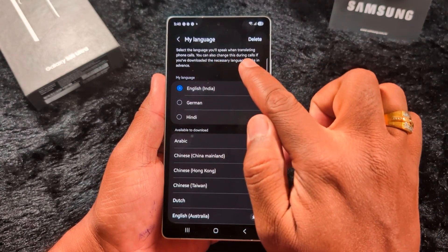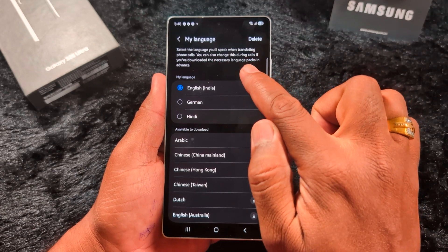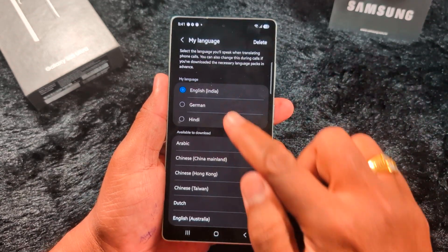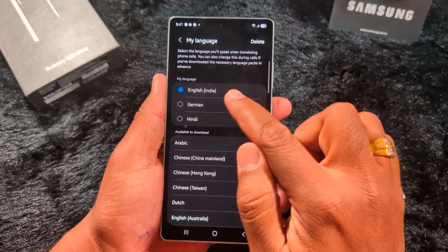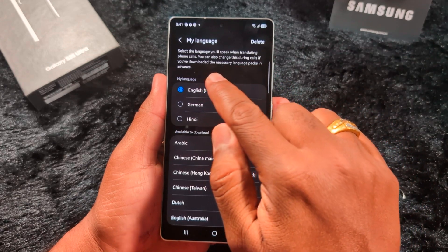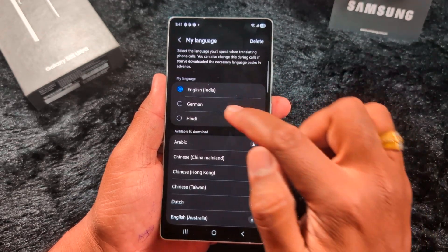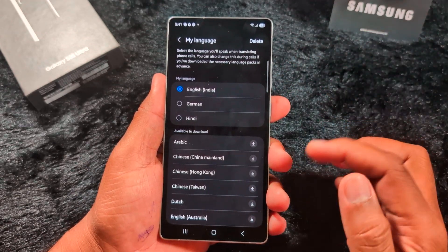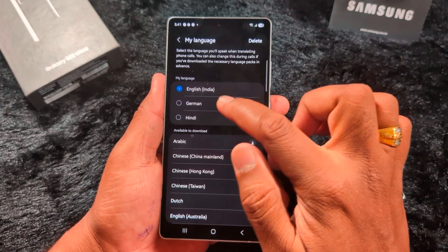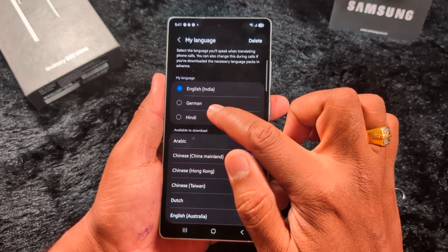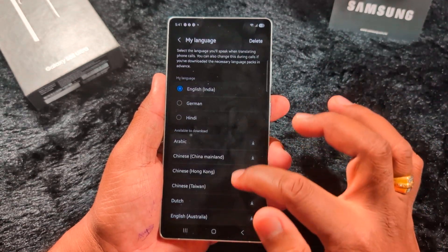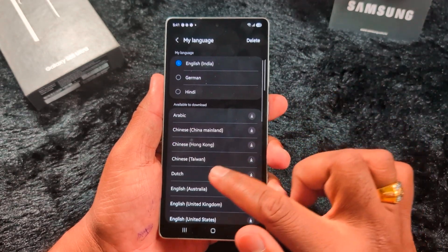Select the language you will speak when translating phone calls. Here you need to select your language — the one you will speak when translating phone calls. You can also change it during a call.